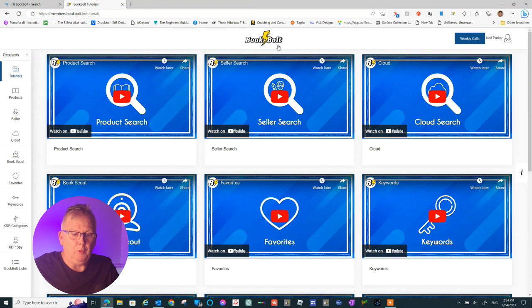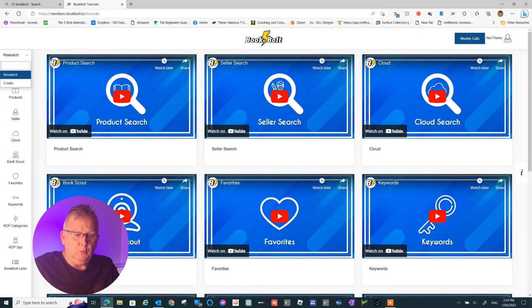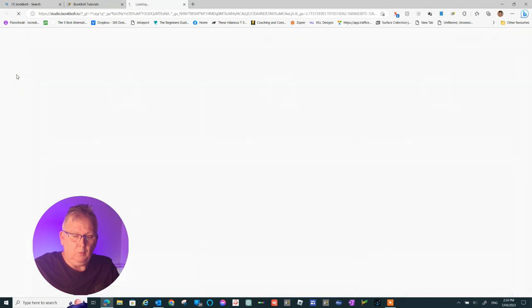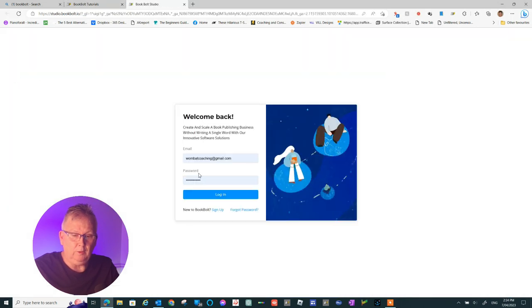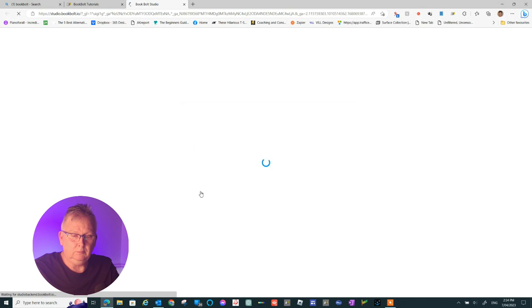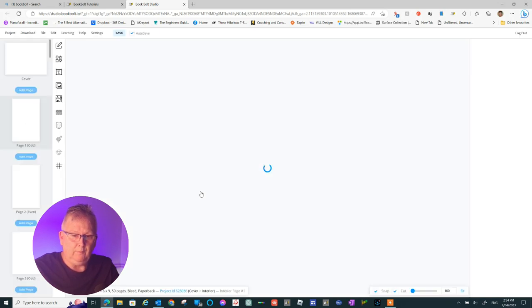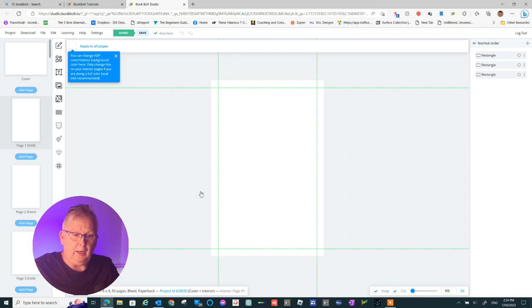We'll start with the BookBolt website and we'll go straight to the BookBolt studio where we have to log in with our same users we do for BookBolt. Once we've logged in here, we're going to start a new project.